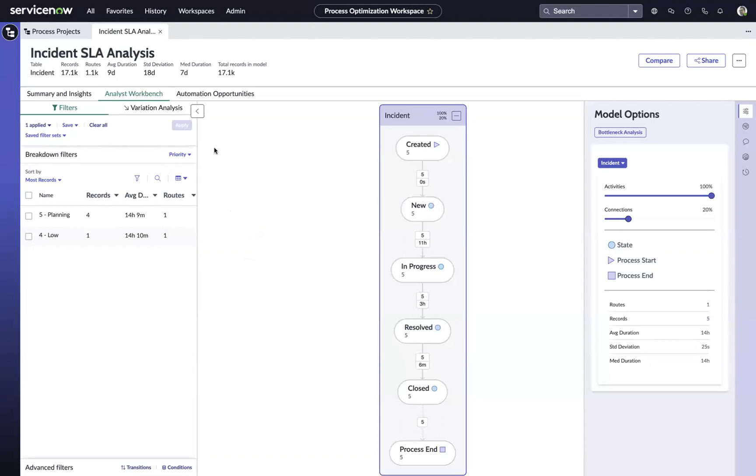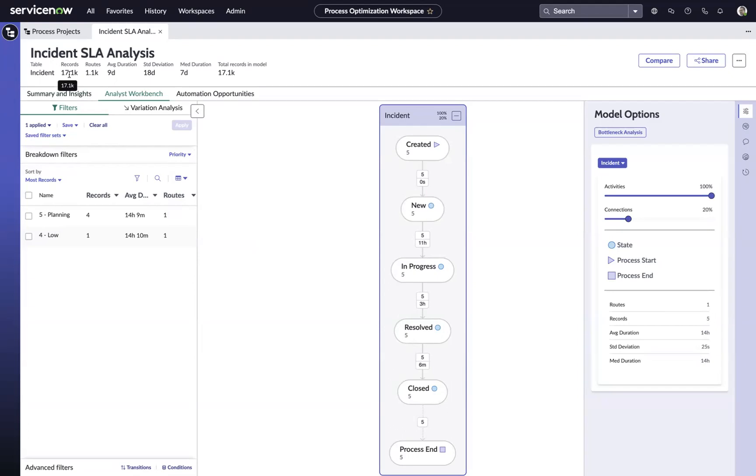Now, another useful thing here is the ability to do side-by-side comparisons. Maybe we want to look at the incidents that are breaching their SLAs versus the entire set of data, in this case, 17,000 incidents that we mined and do some comparisons.